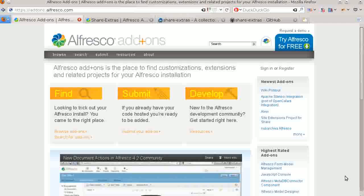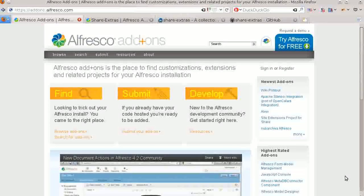Today I will give you an introduction to the Share Extras project, which is the largest collection of enhancements to Alfresco Share.